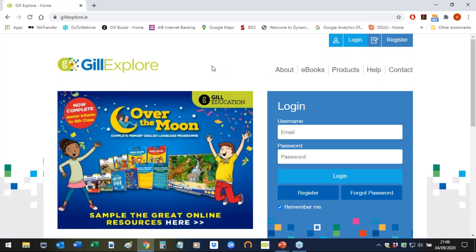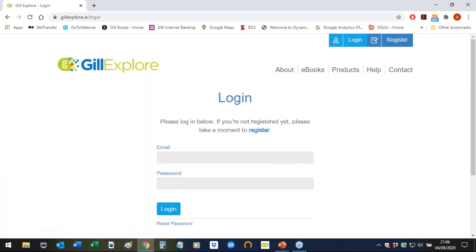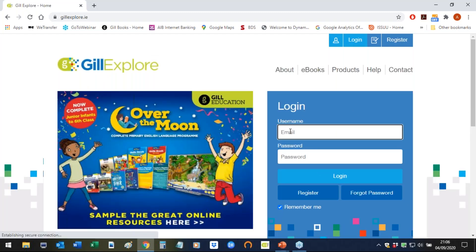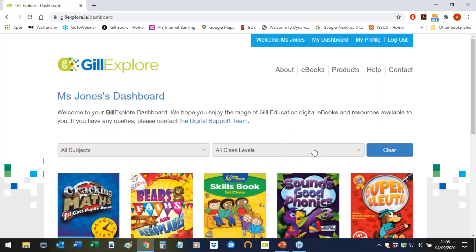If you're already registered on gillexplore.ie, you now need to log in to access your resources. You can either click the login button, or if you see on the home page there's a handy panel so you can log in directly from the home page. You log in with your email address and password that you registered on the site with, and you click login.